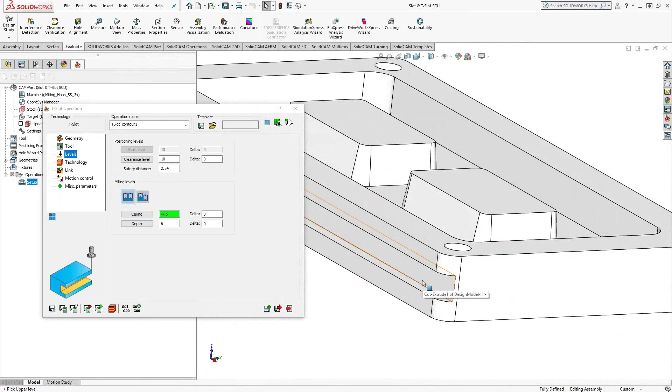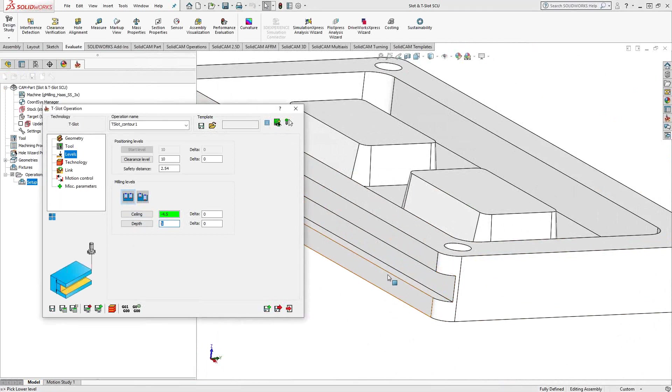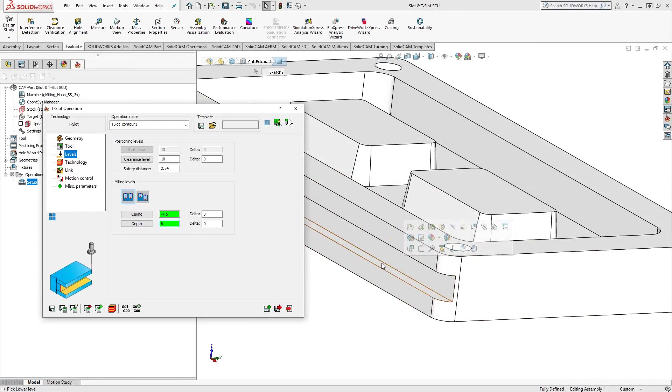So it's going to take the shape of your tool, the definition of your tool, cutting length and diameter and such, and it'll figure out how to work under that ceiling. And likewise for the depth, we're just going to click on that bottom face there as well. So now it knows between those two faces is what I want to machine.